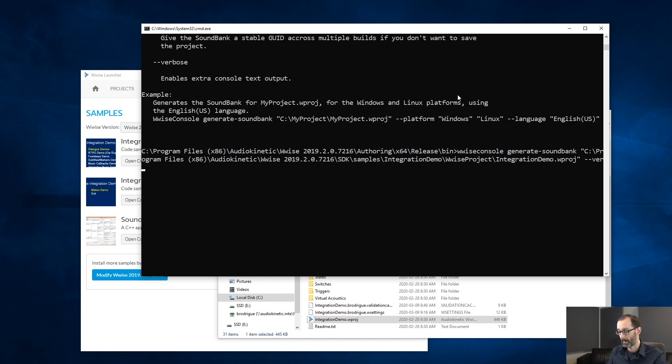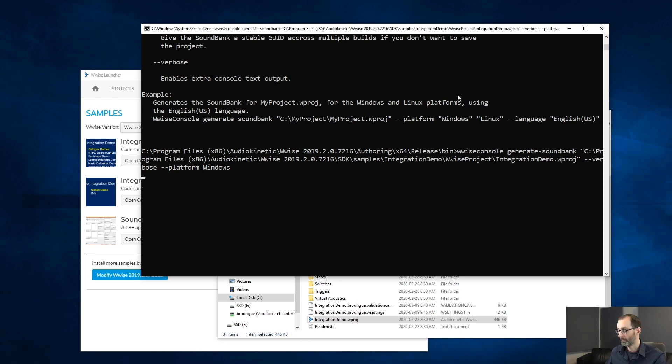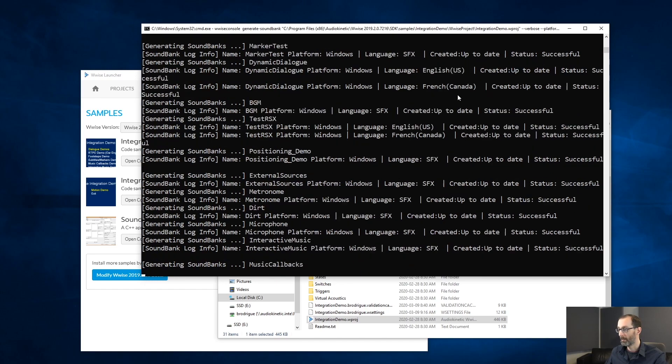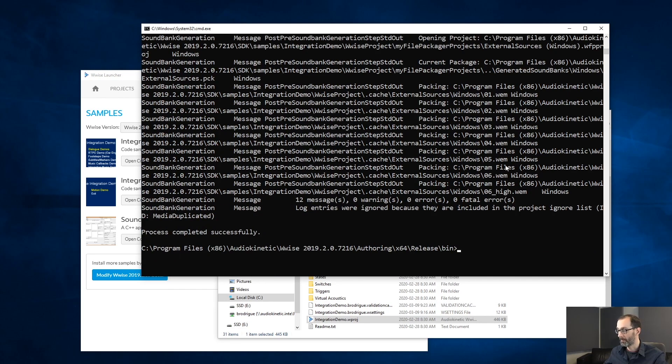We will be specifying the verbose option to get more data in the screen. Also, we will be specifying a platform, Windows. And then we have our soundbanks generated with no error for the integration demo project.